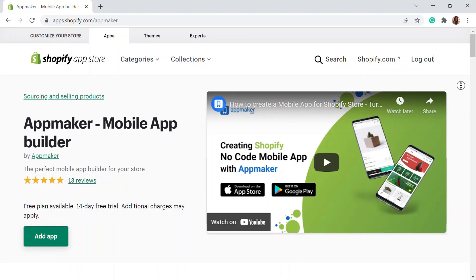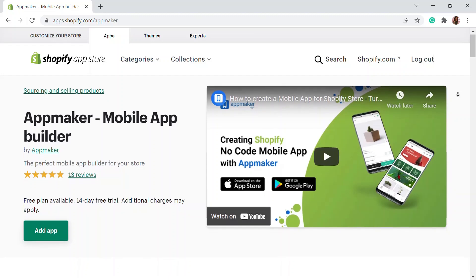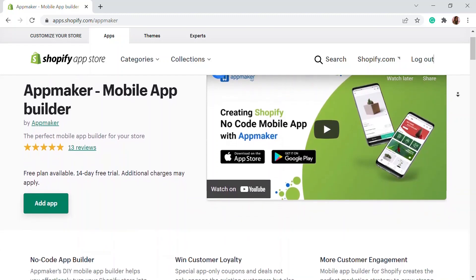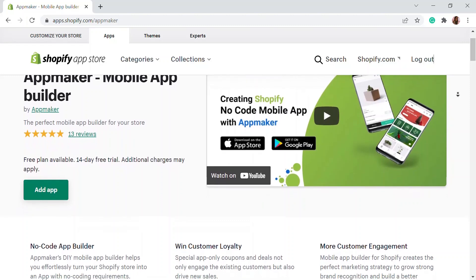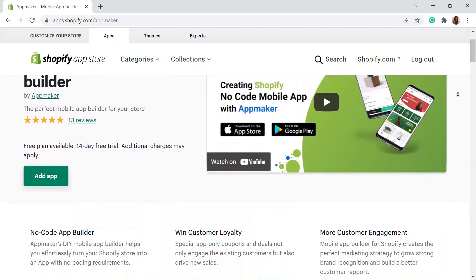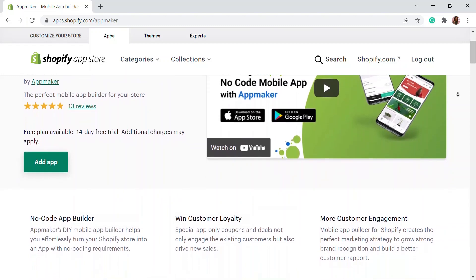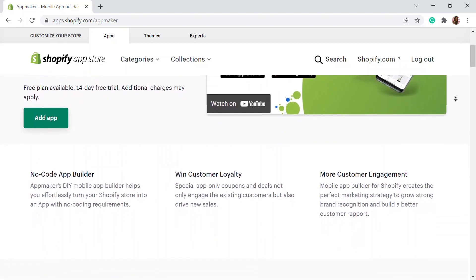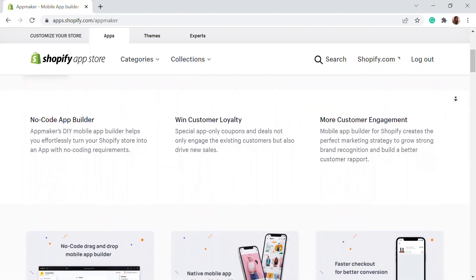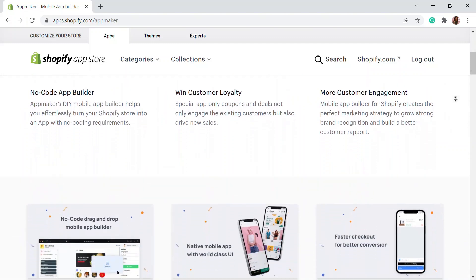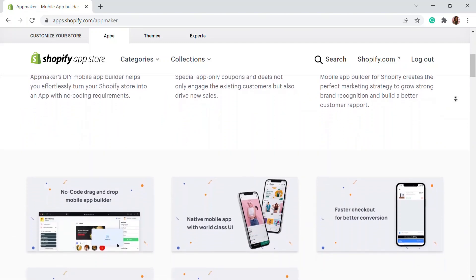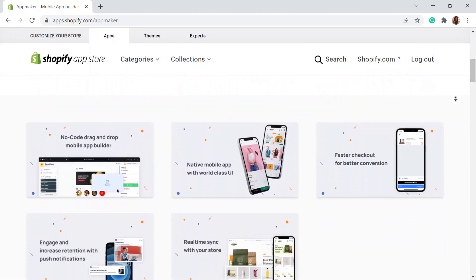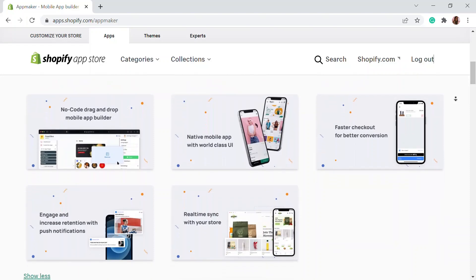This video is sponsored by App Maker. App Maker is a Shopify app that converts an e-commerce website to a mobile app. The mobile app builder helps you create native Android and iOS mobile applications. Get an opportunity to grab 15% off by being the first 200 signups. Get the link in the description.